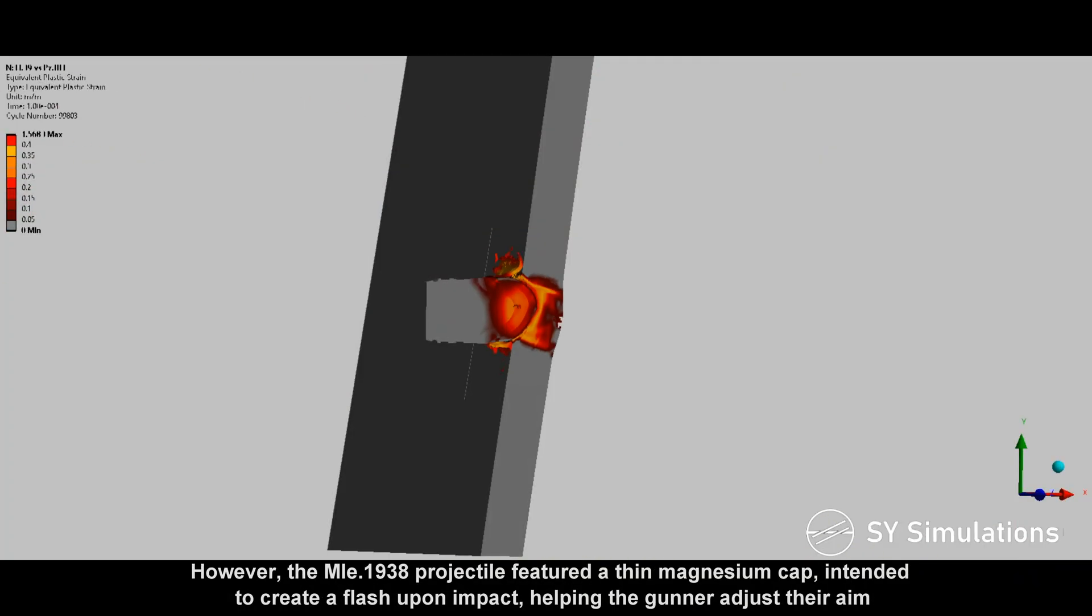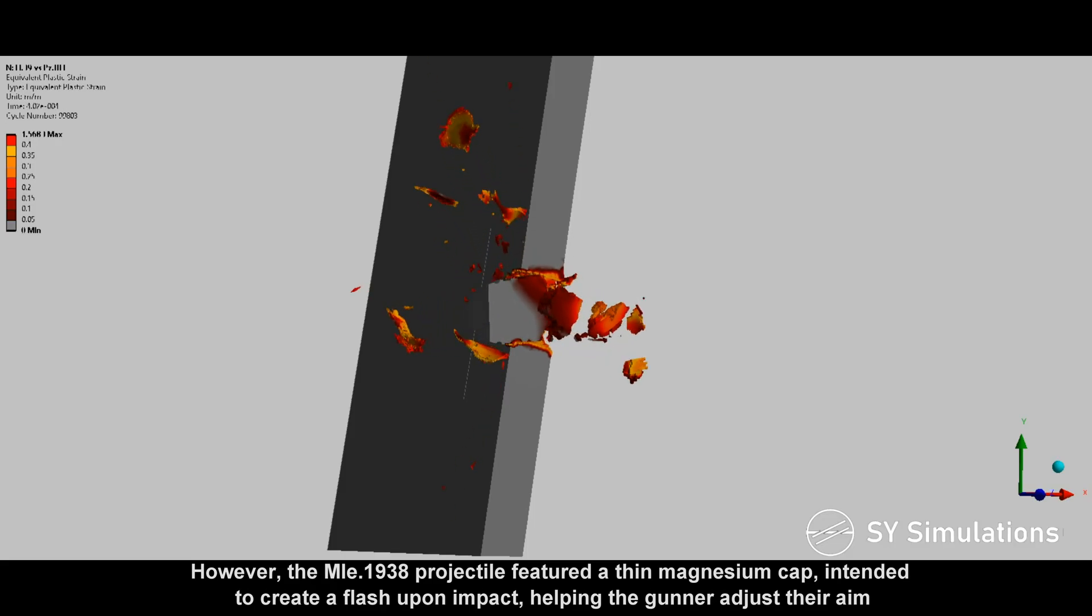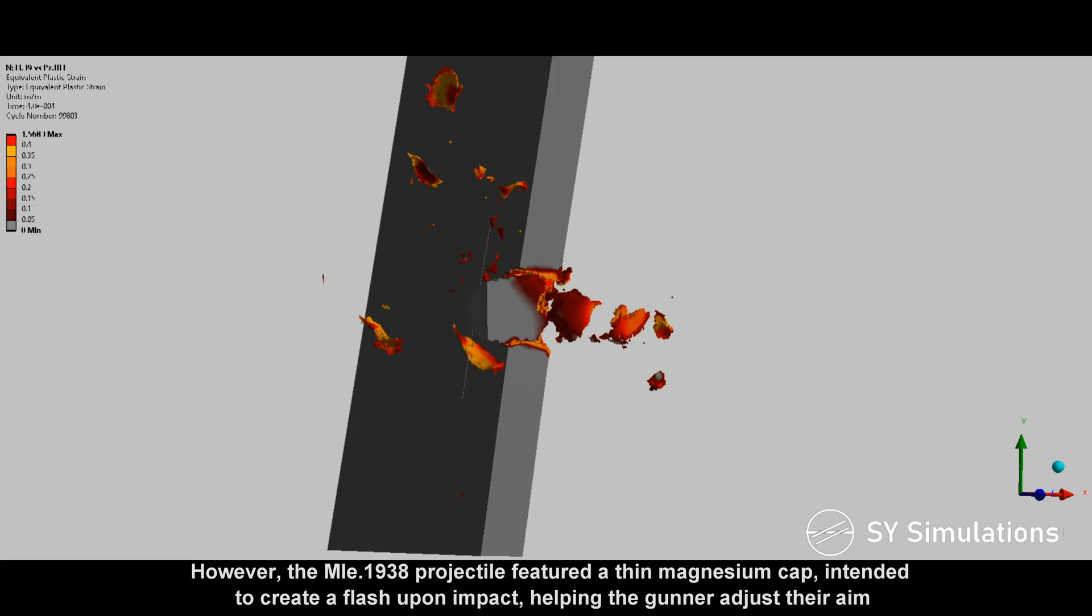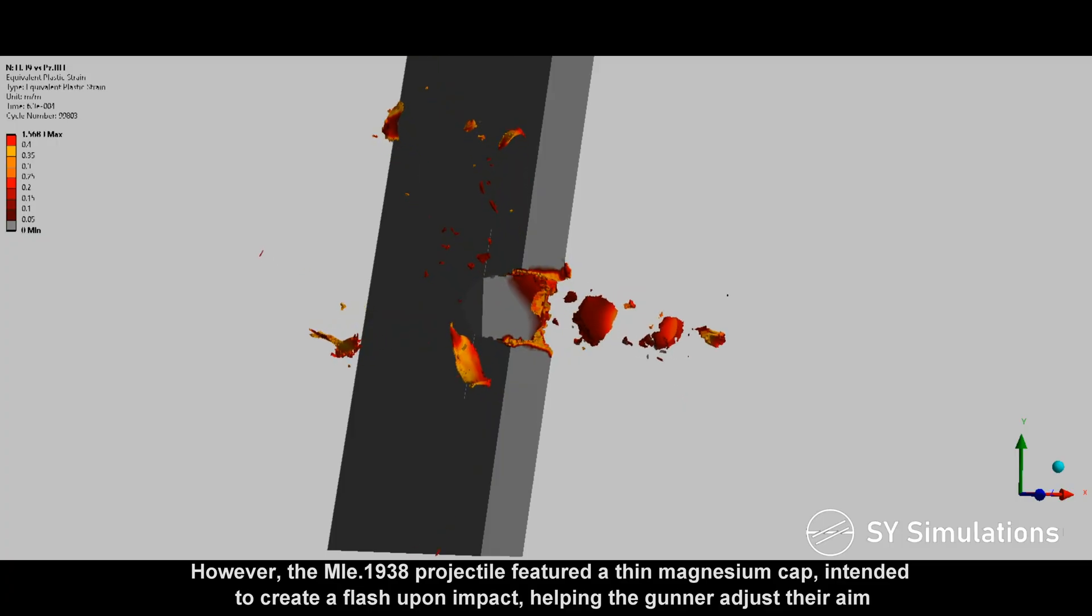However, the MLE-1938 projectile featured a thin magnesium cap, intended to create a flash upon impact, helping the gunner adjust their aim.